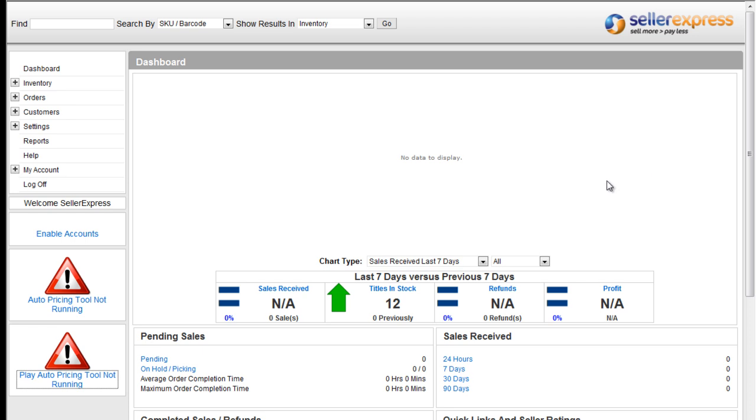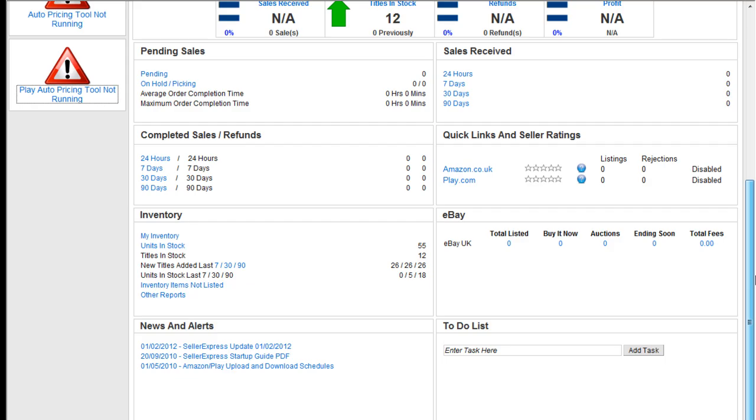The dashboard is the home screen in Seller Express. It contains an overview of sales received, titles in stock, refunds and profit. These figures are updated by scheduled tasks and therefore this data is not live.